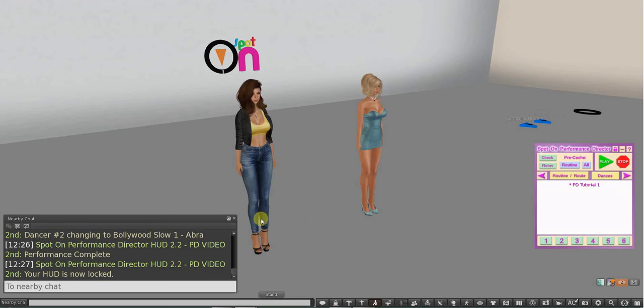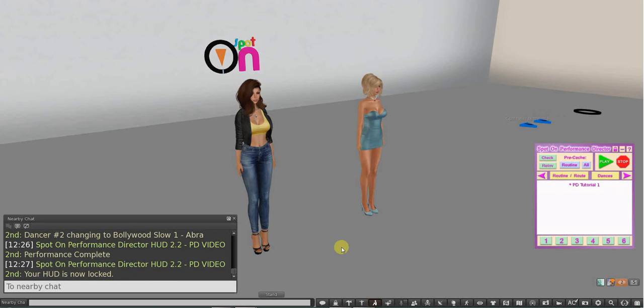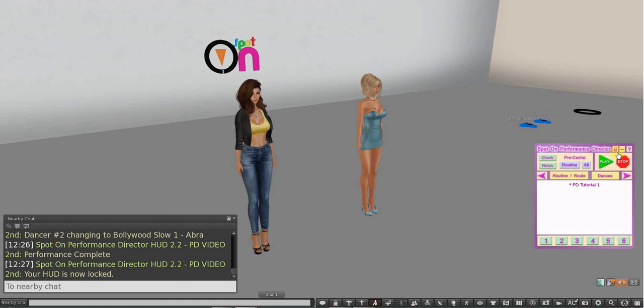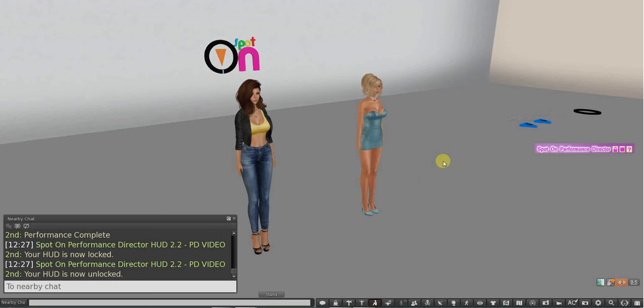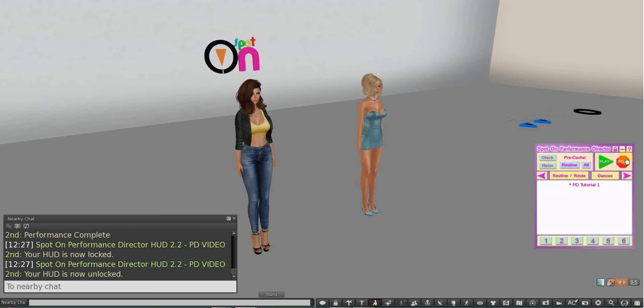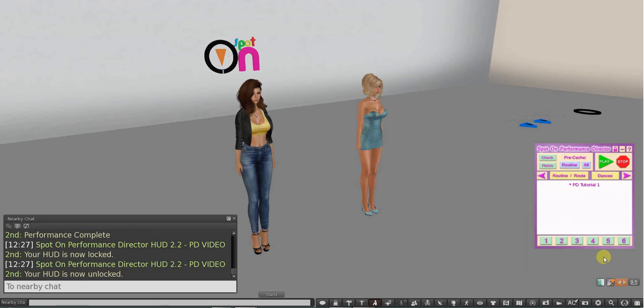So if I click lock, it says your HUD is now locked. I can't take it off. You'll see that that is gone from my pie chart, and I can change outfits, complete outfits, I can add things, delete things, log out, log back in and everything, and the HUD will still be there. After your show, you want to make sure that that's turned off because you don't want to keep saving outfits with your Performance Director HUD locked on. So I'm just going to unlock it and it will tell you it's unlocked. If I want to minimize it, get it out of the way, I'll just hit that little thing there. And the help button will take you to the Spot-On website.